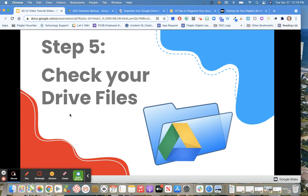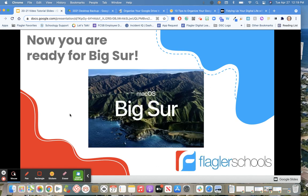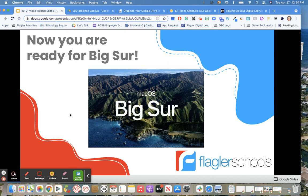Once you're done, remember, go back in and check those Drive files, open them up, make sure your documents open. Once you have everything backed up, you're ready for your Big Sur update. You will need to look for information coming from your school tech on how to schedule a time to have your computer updated to the Big Sur update.